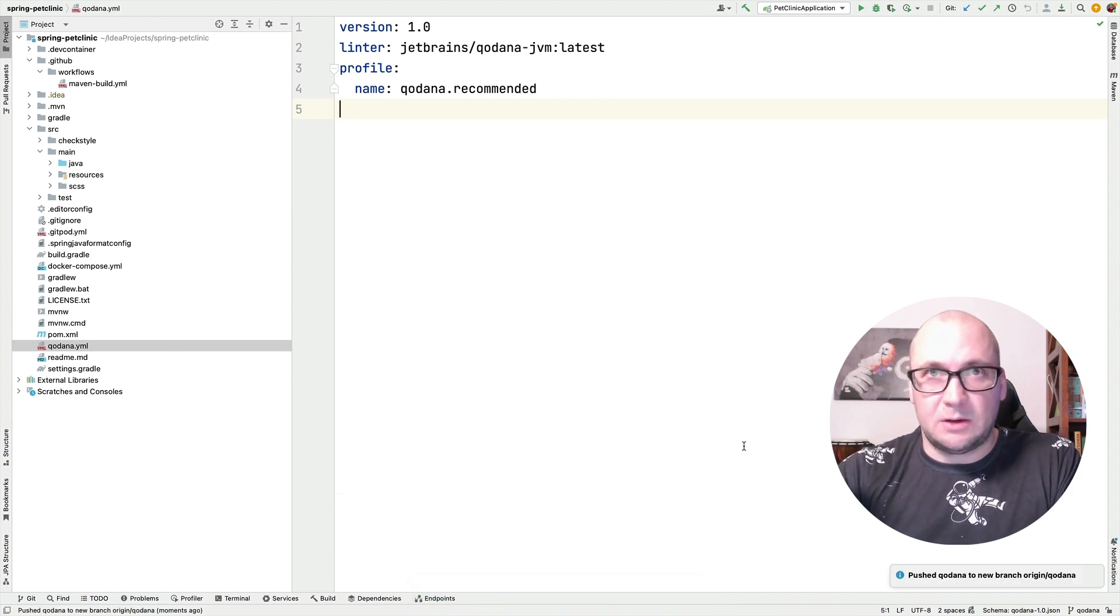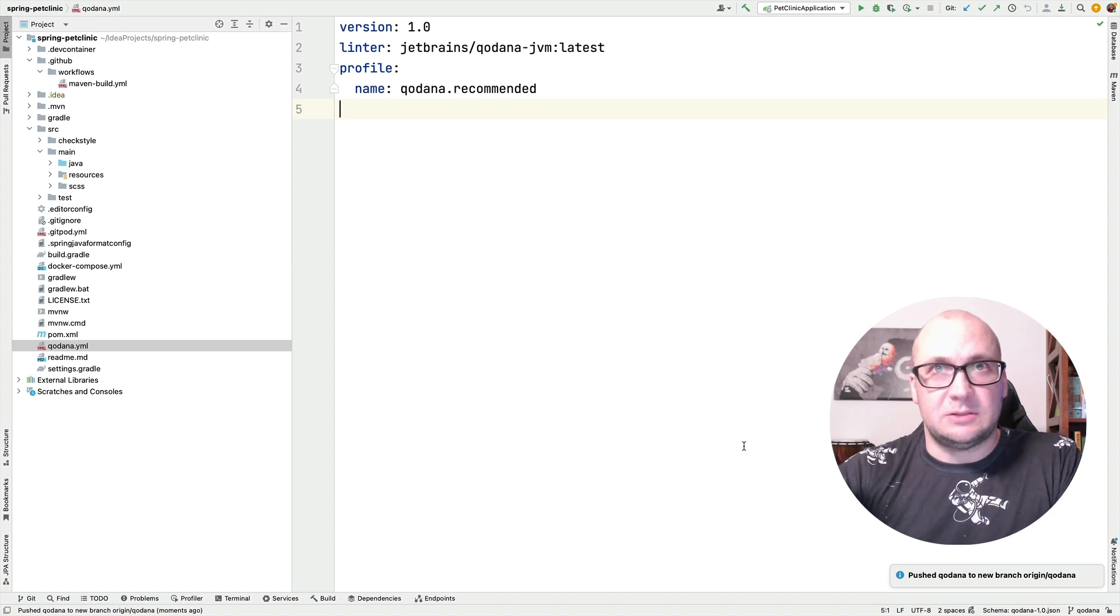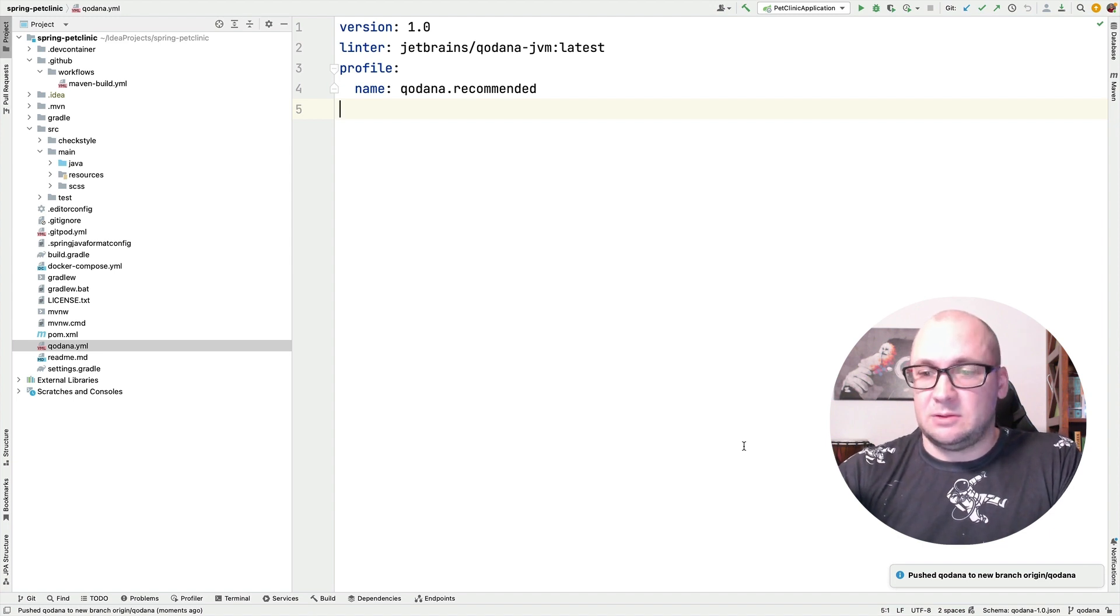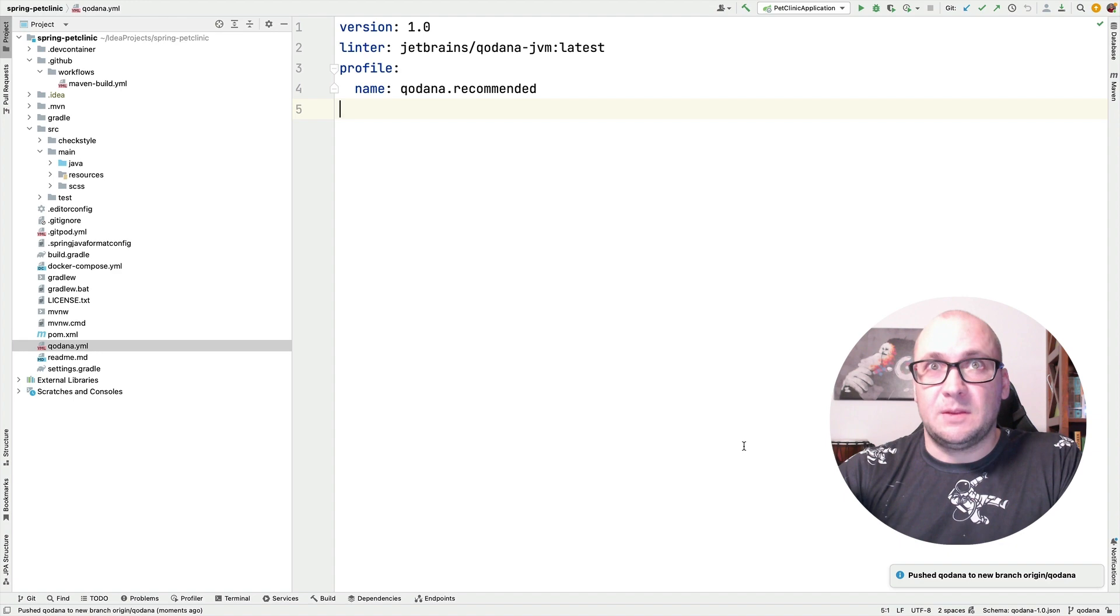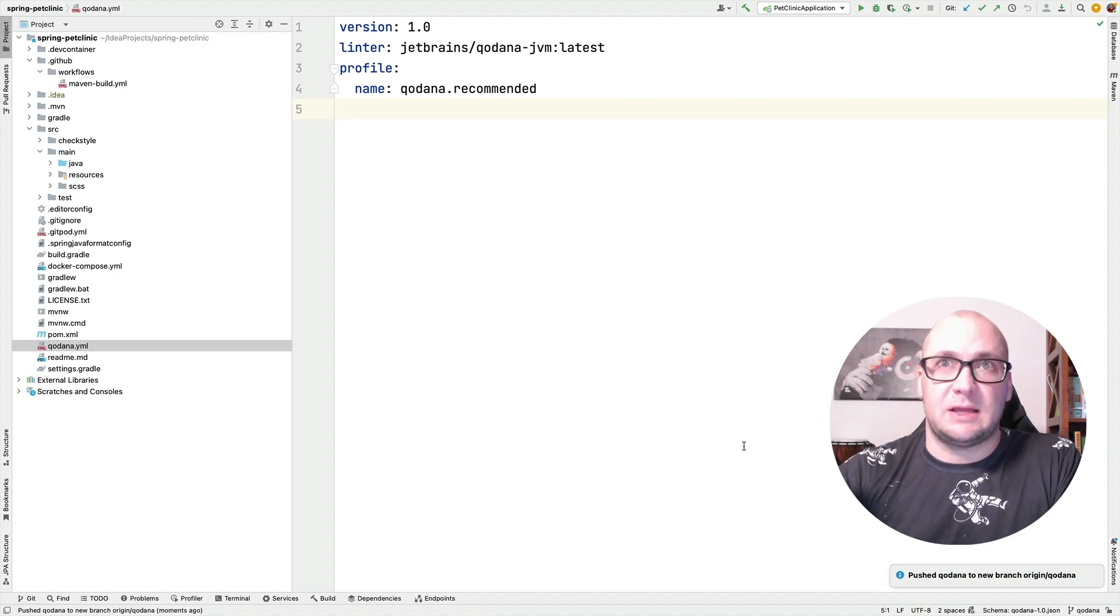And we can push the changes back to GitHub repository. So now the changes are sent to the repository. And the workflow should trigger first, it builds the project and then it runs the static analysis.